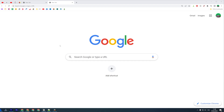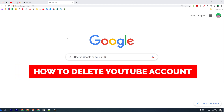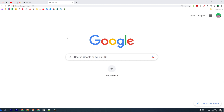In this video I'm going to show you how you can easily delete your YouTube account. Be sure to watch the video to the very end so you don't make any mistakes, and of course do not forget to like this video and subscribe to my channel. Thanks guys!